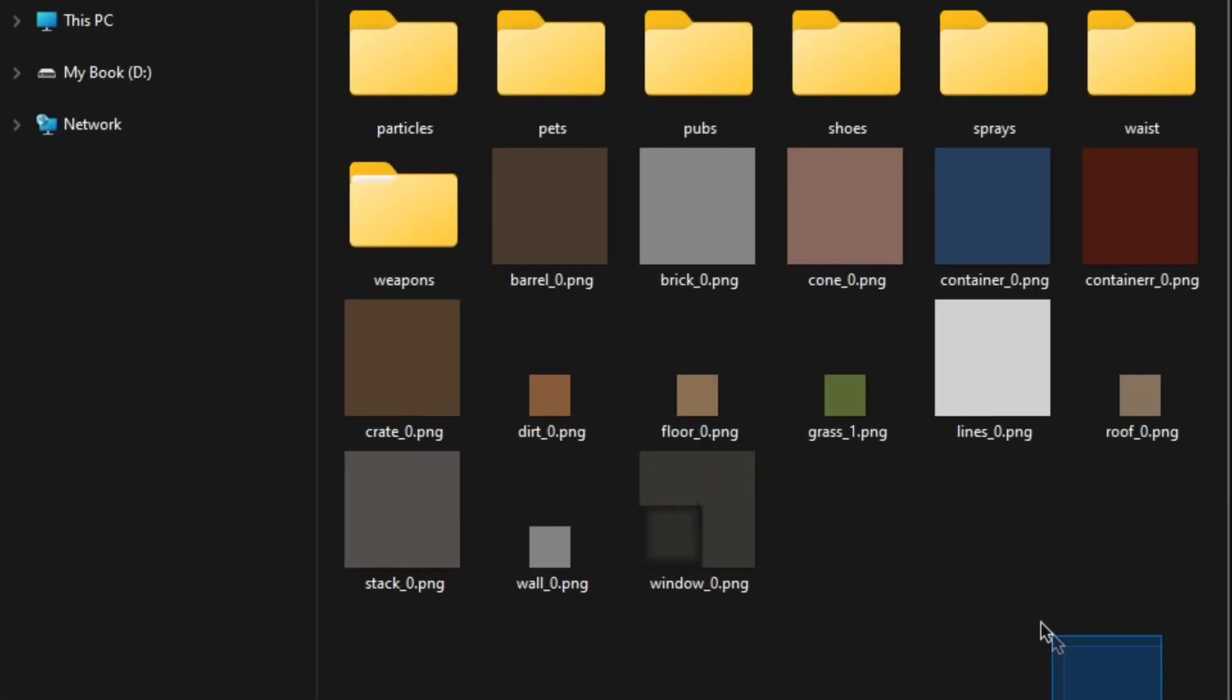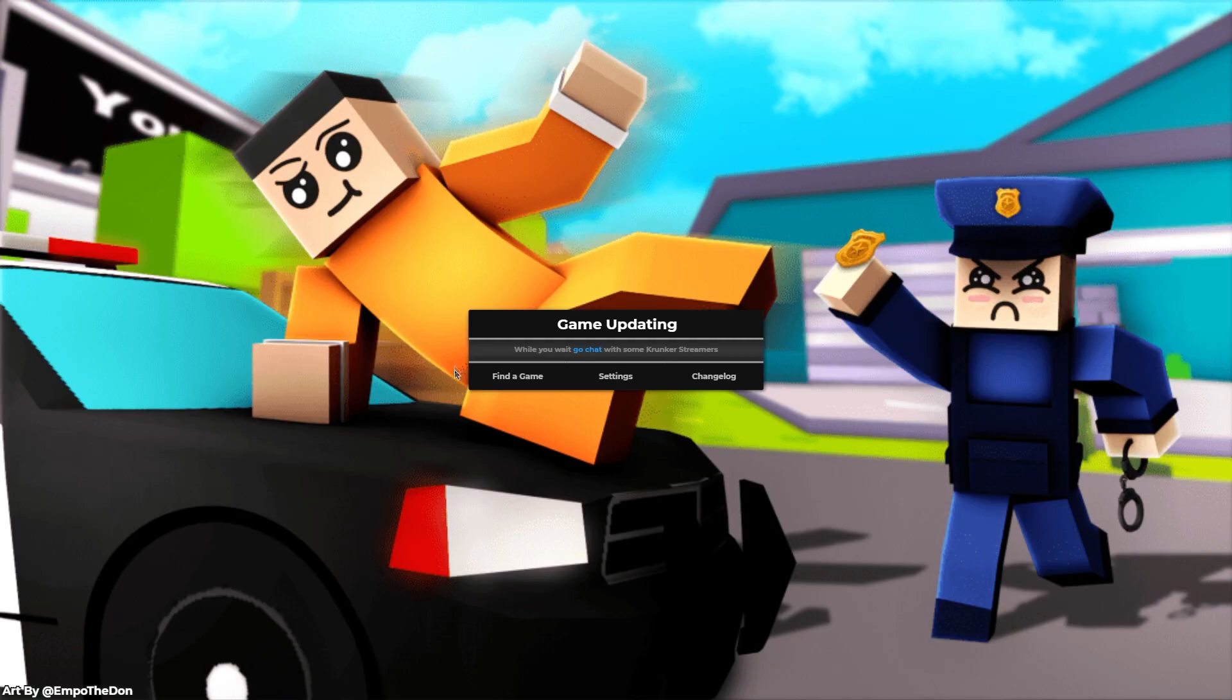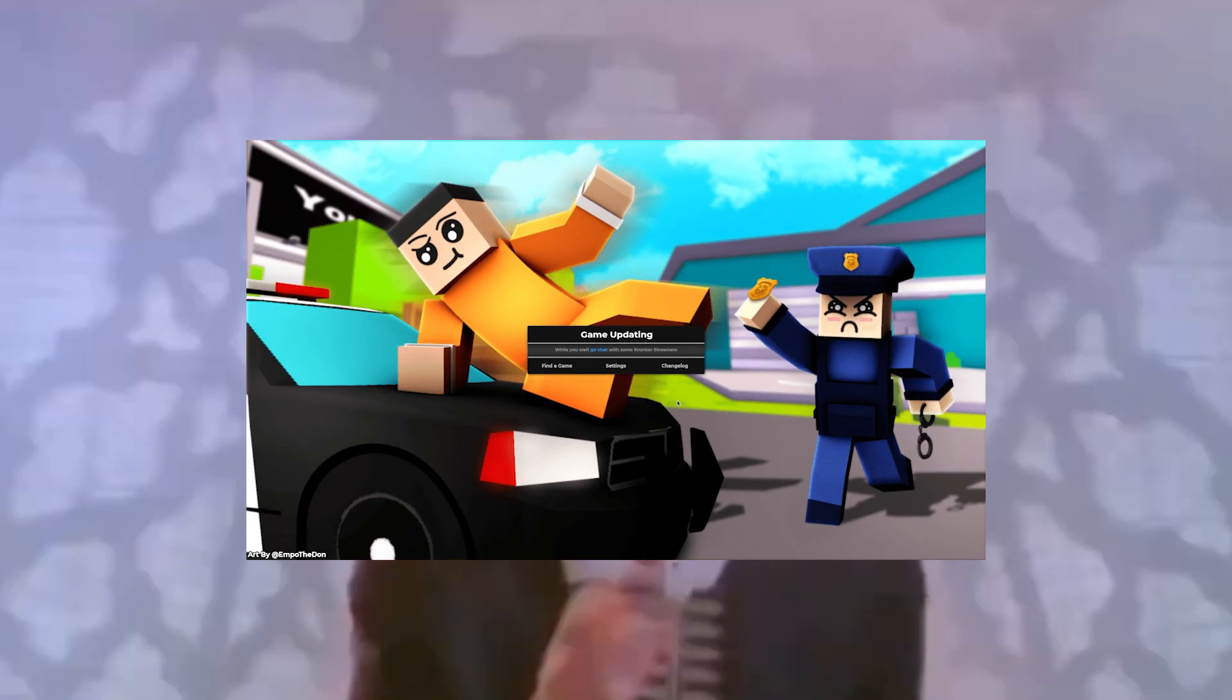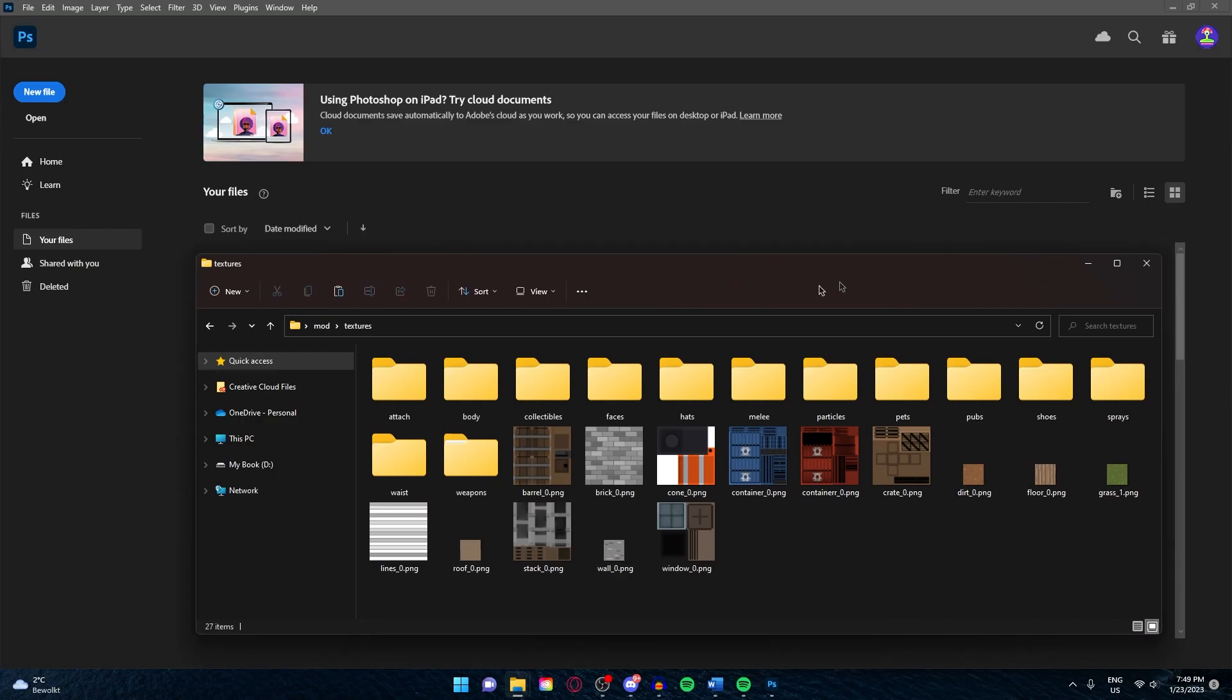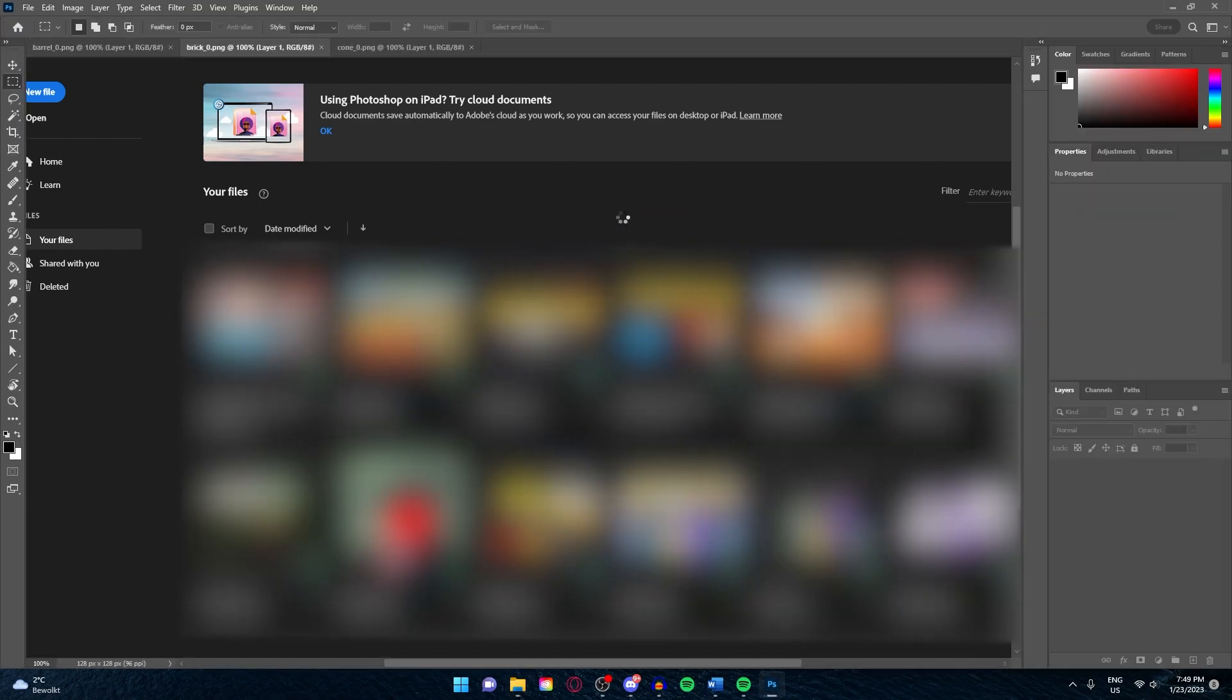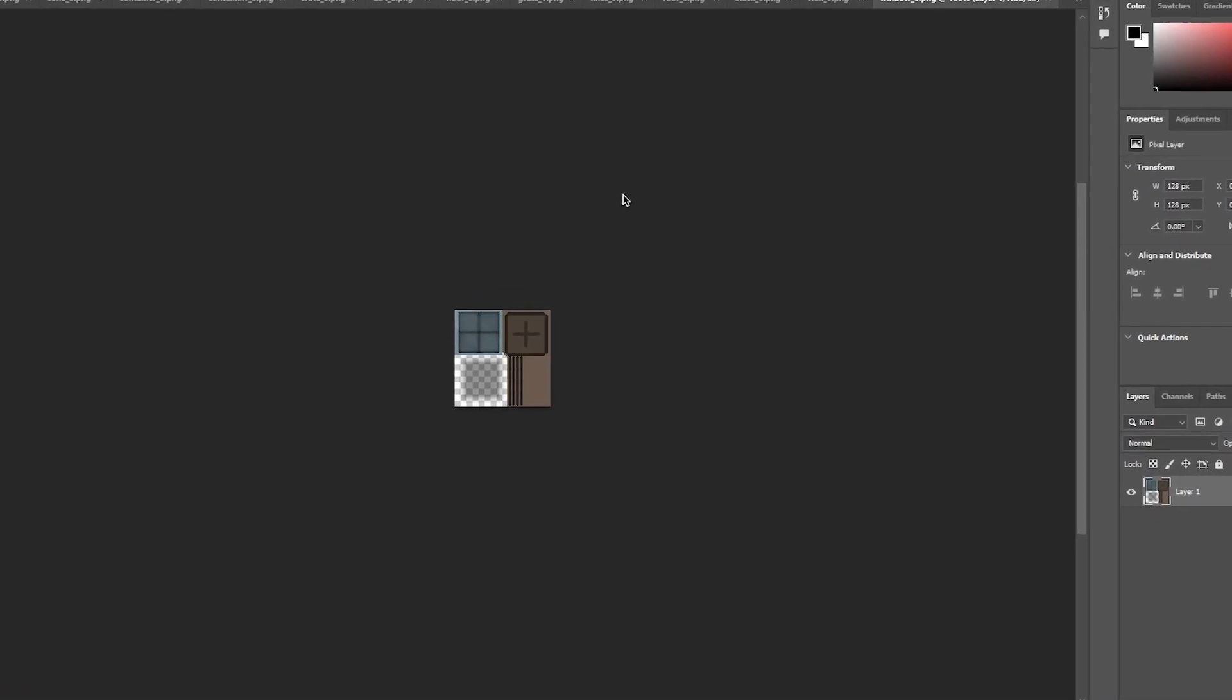And now you can see I've changed all the textures. I can't show how the mod looks in Krunker because my game is updating, thank you Krunker. But I can say for sure that it works. Now let's talk about color correction. Copy the selected files and paste them back into here. Go back to Photoshop, select them all and drag them into here. So what do I actually mean with color correction? I mean to change the brightness, contrast, hue, saturation, and so on.